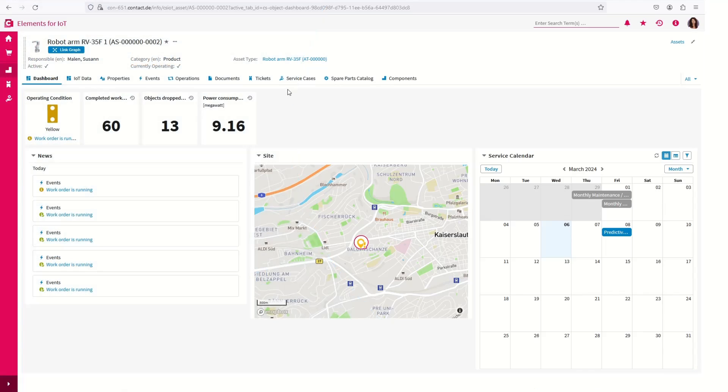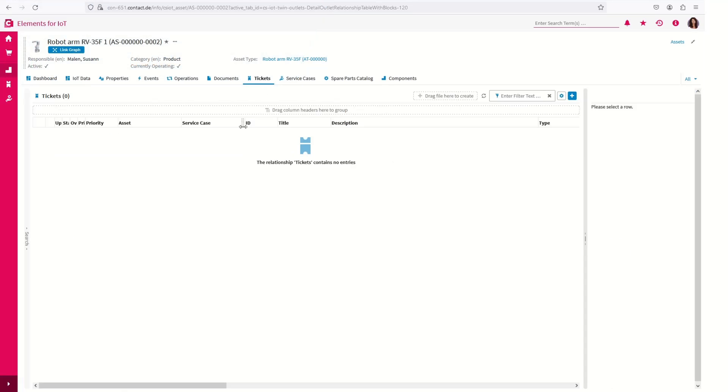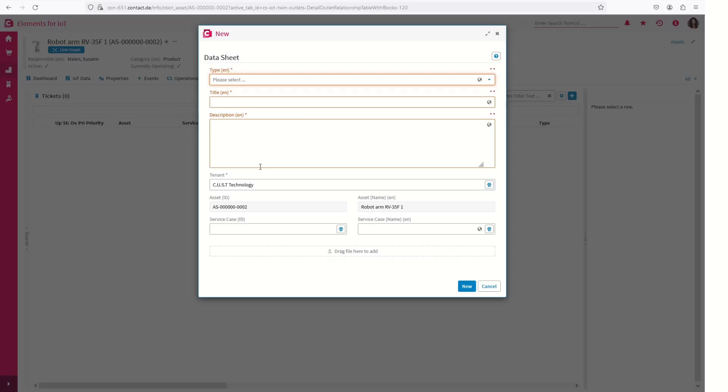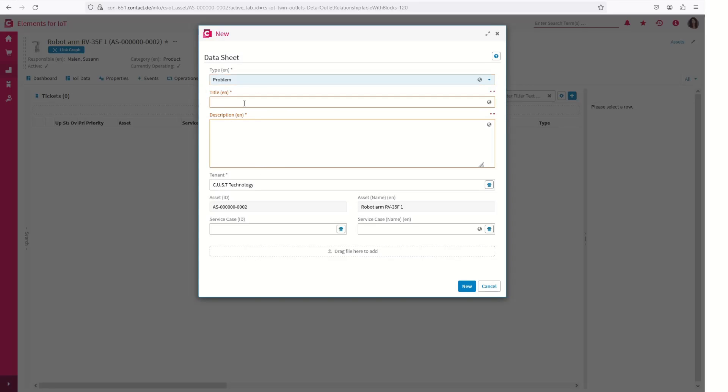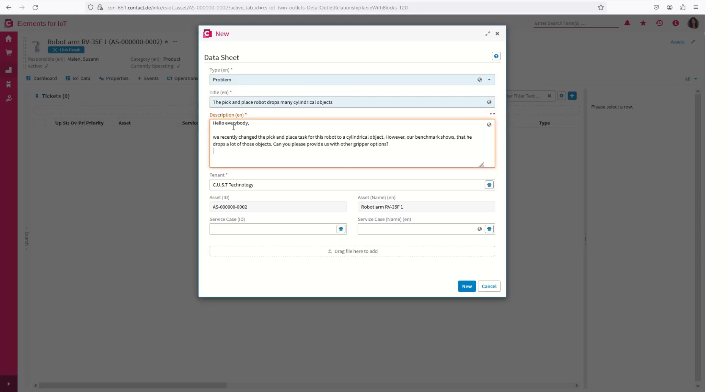The ticket system helps keep your customer communication structured and organized. Customer inquiries no longer get lost in email inboxes and the entire service team has access to the communication history at any time.